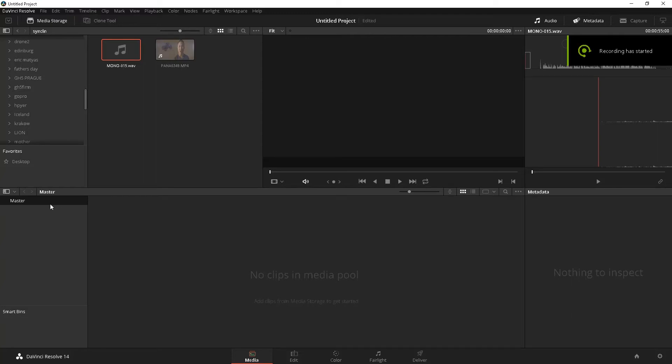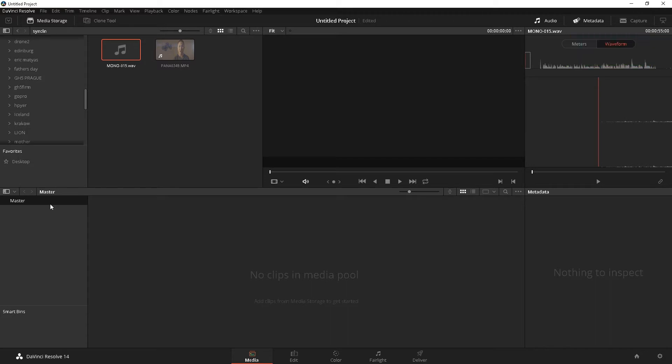What's going on everyone? Welcome back to my DaVinci Resolve 14 beginner's tutorial. What we're going to do today is learn how to sync your audios in DaVinci Resolve 14.